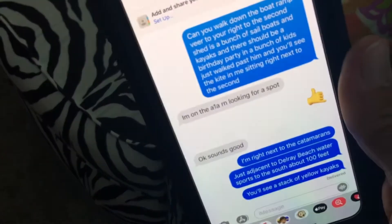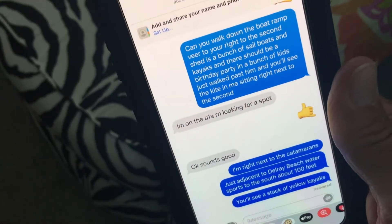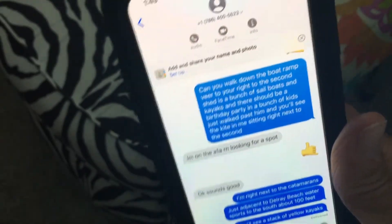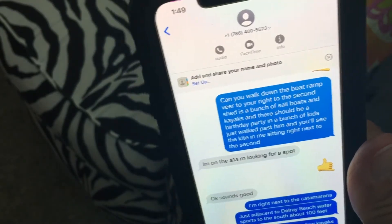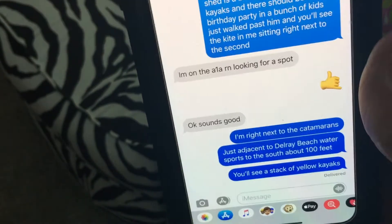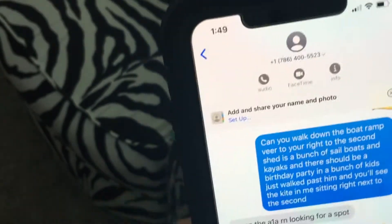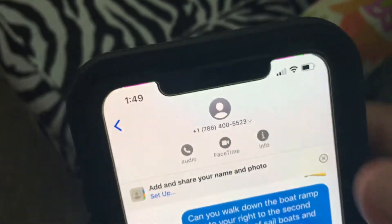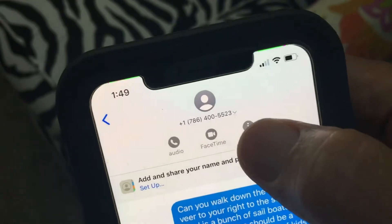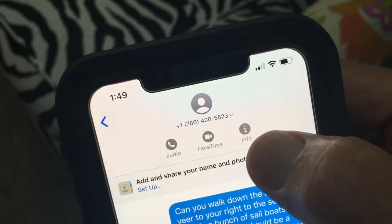This video is how to create a contact from a phone call or from a text message. I'm in the text messages right now. What you're going to do is go up here and click on info.